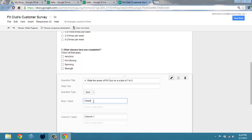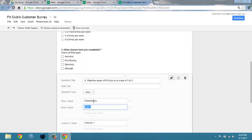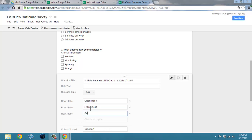We're going to call this cleanliness for row 1. We'll have them rate friendliness. And we'll have them rate options.